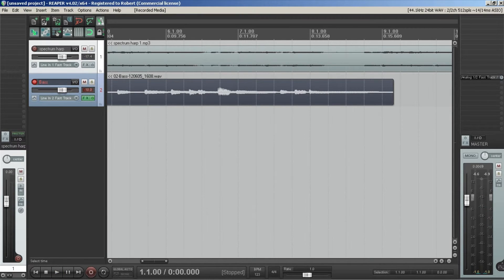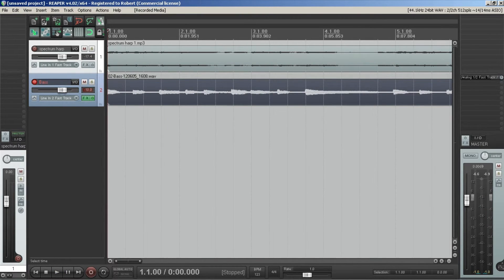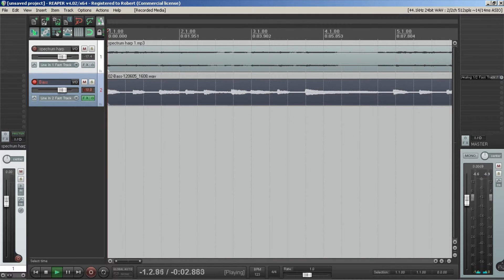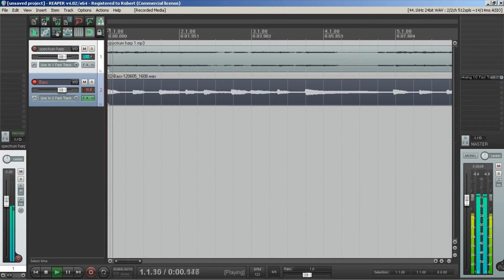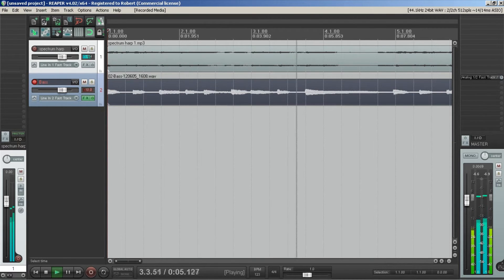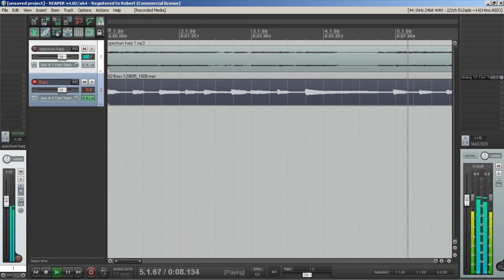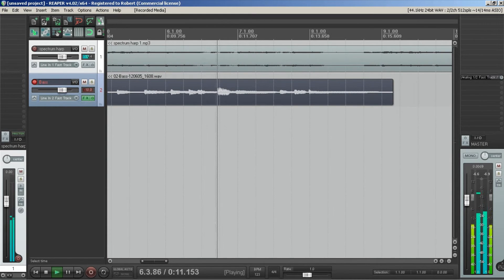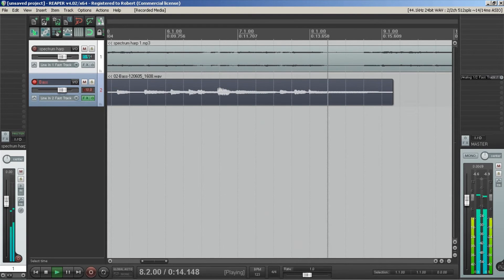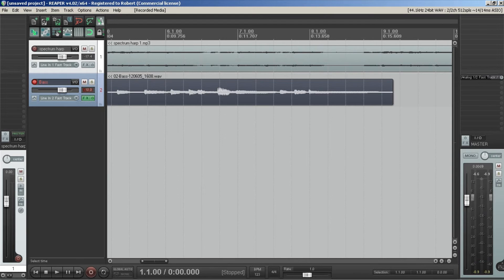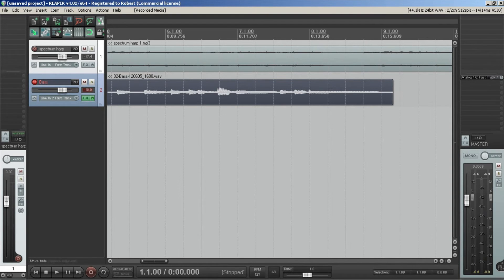So yeah let me listen back to that. So yeah that idea sounds okay, so pretty much what I would do after this is go through and actually try and play it perfectly without any flaws, any issues or whatever.